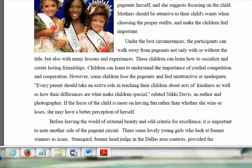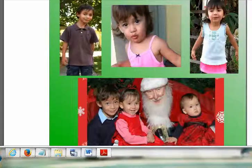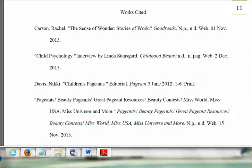Every parent should take an active role in teaching their children about acts of kindness. That's quoted from Nikki Davis, who believes that children should be judged based on their natural beauty. I then ended my essay with portraits of my own children, and then I included the works cited where you can see all the places I went to for my information. Thank you very much.